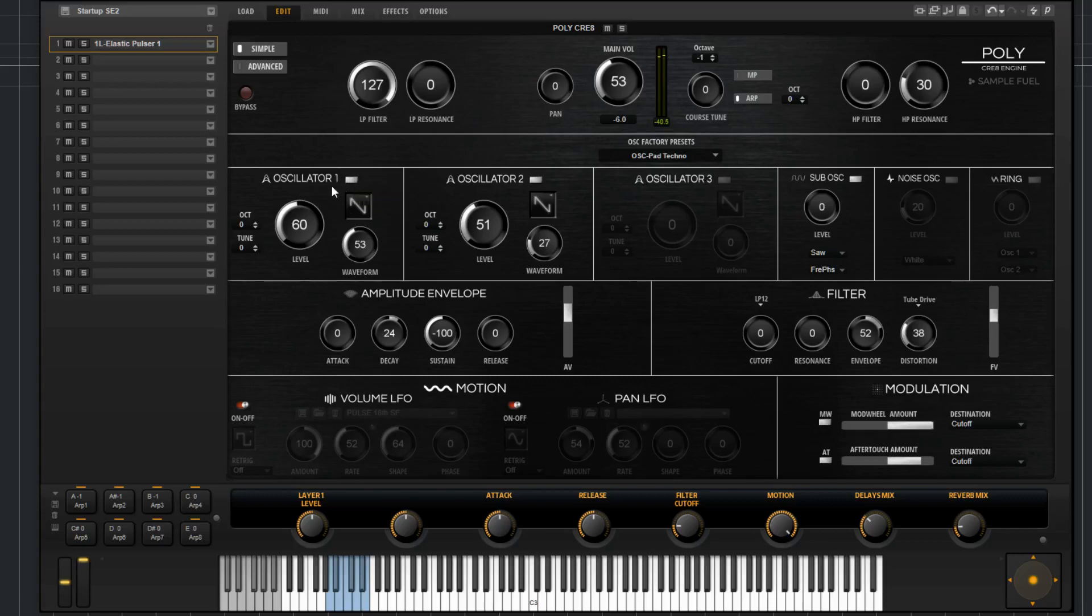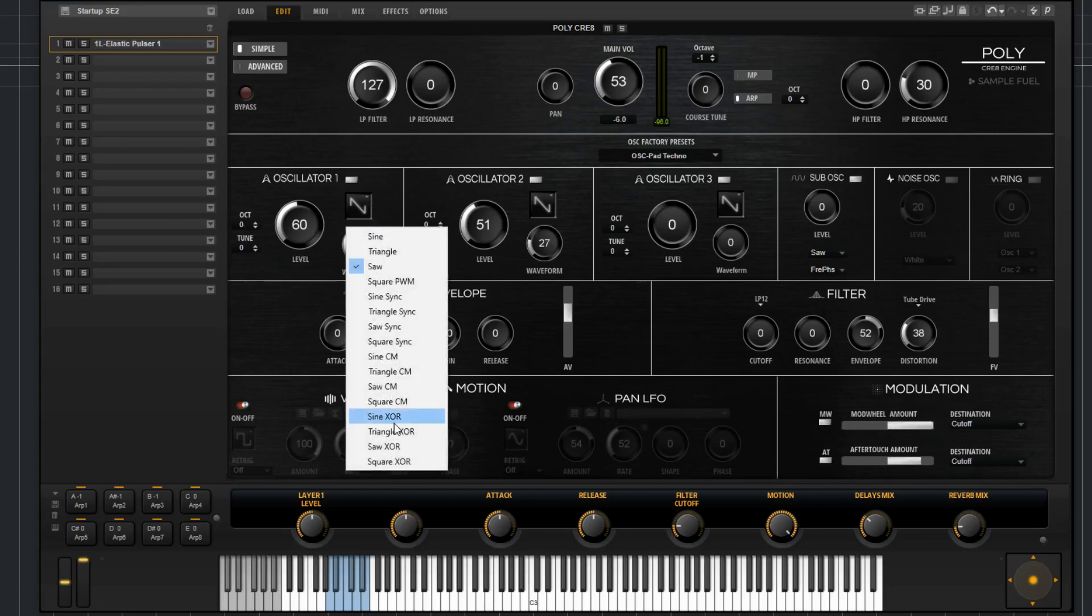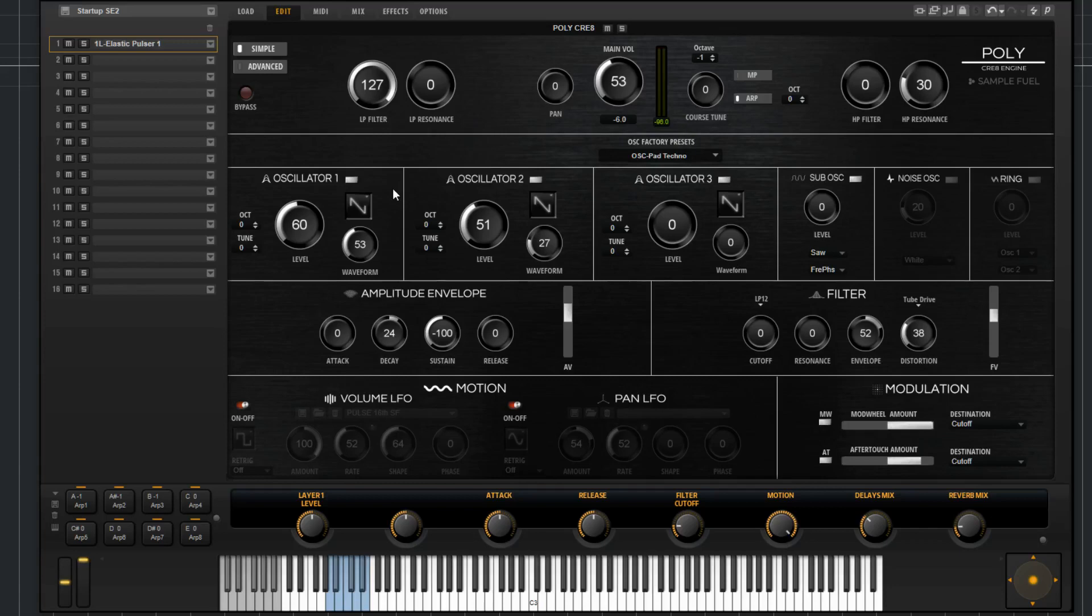So we'll go through these. You have three main oscillators: oscillator 1, oscillator 2, oscillator 3. You've got a sub oscillator, a noise oscillator, and a ring. Now the first three oscillators are identical in functionality. You have an octave fine-tune, you've got level, got waveform type and there's 16 different there, and then you've got waveform shape. That's going to be identical for these first three right here.